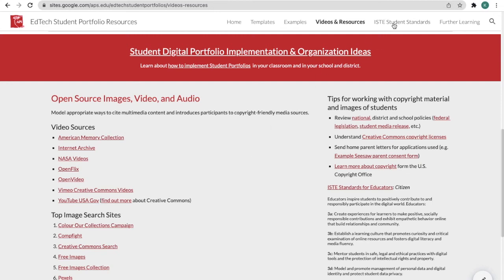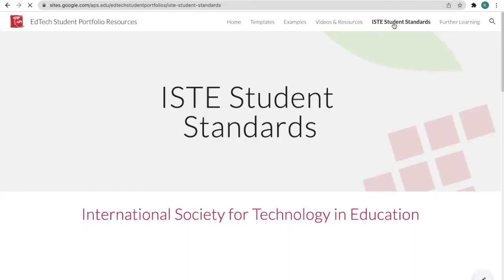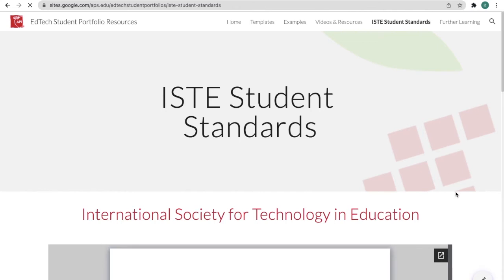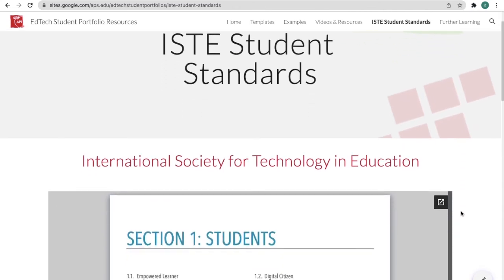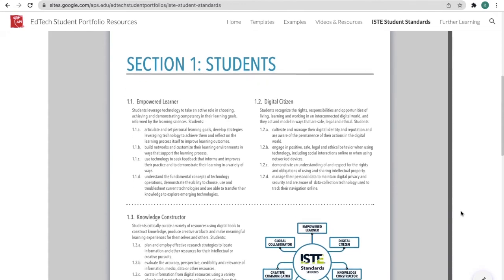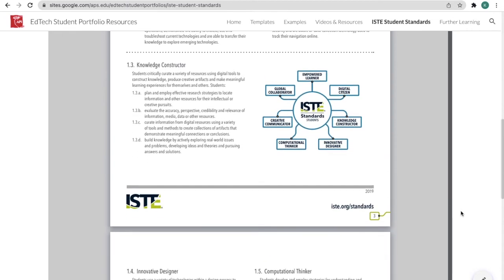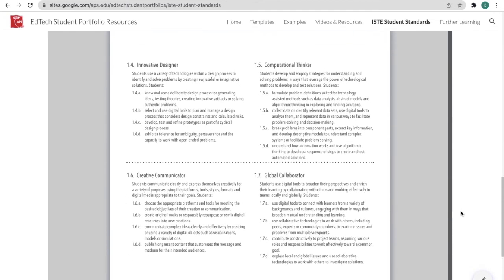The next section we have is the ISTE student standards. ISTE is the International Society for Technology in Education. They have a set of student standards for technology integration, and you can learn more about them in this section where it goes into plenty of detail.